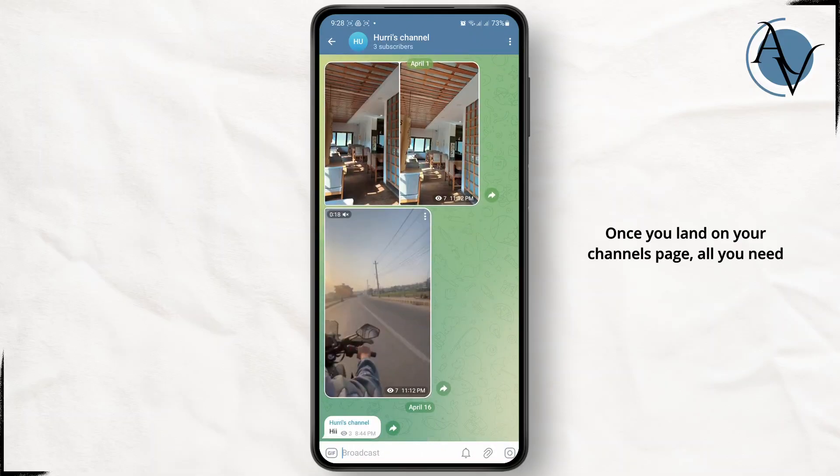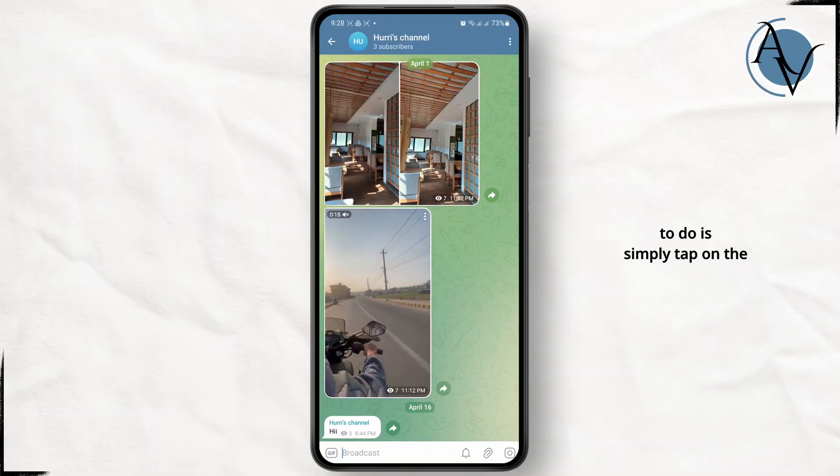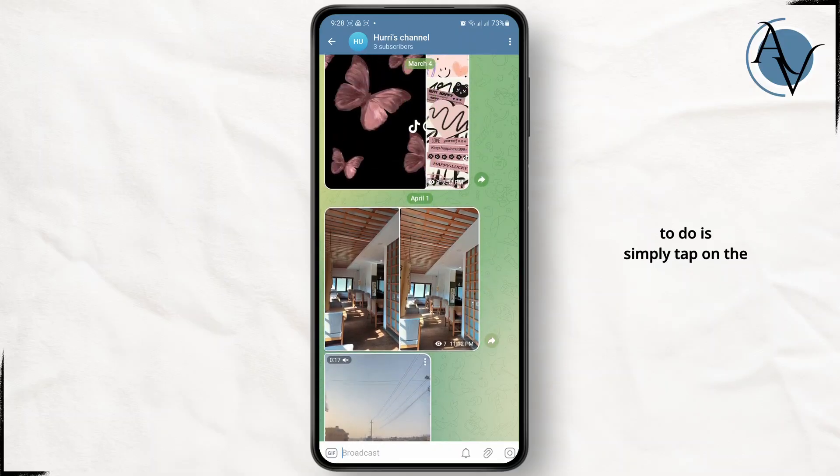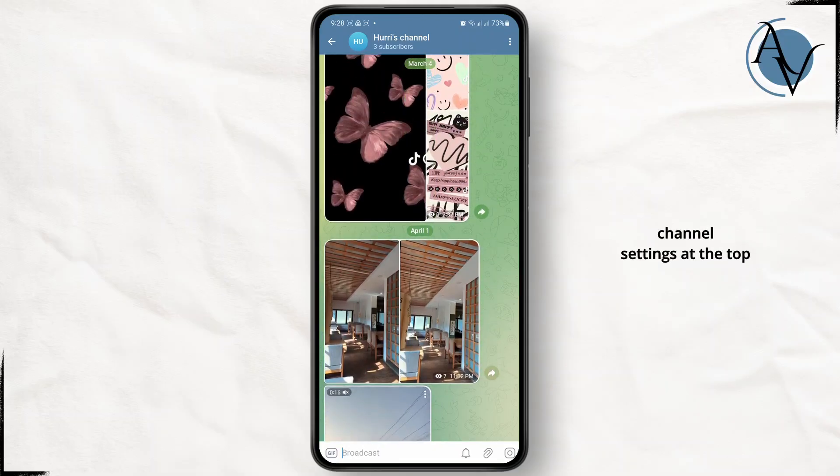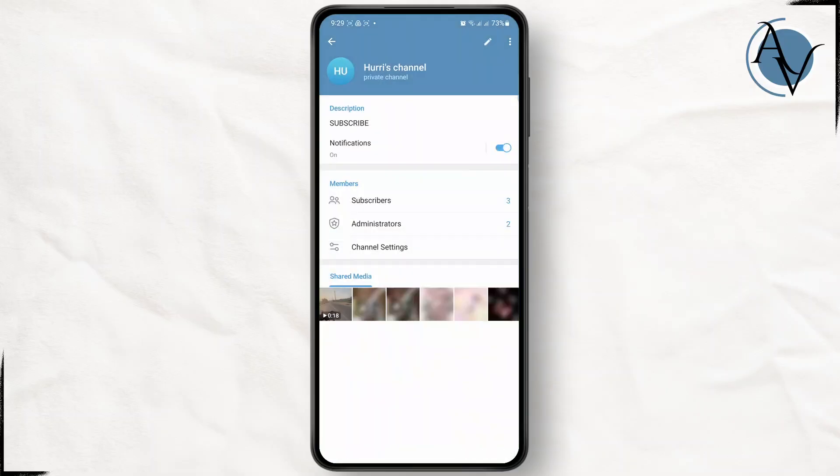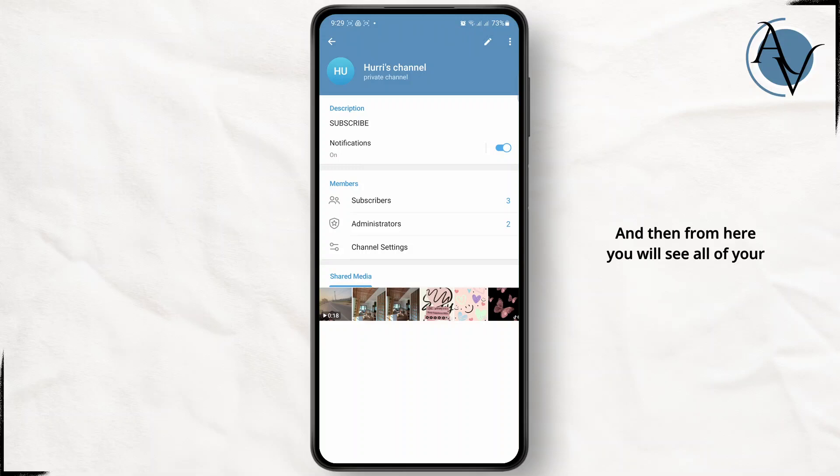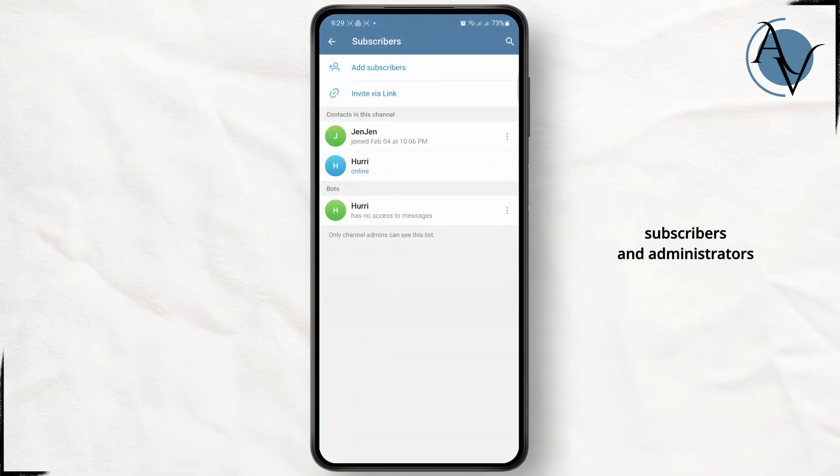Once you land on your channel's page, all you need to do is tap on the channel settings at the top. From here, you will see all of your subscribers and administrators.